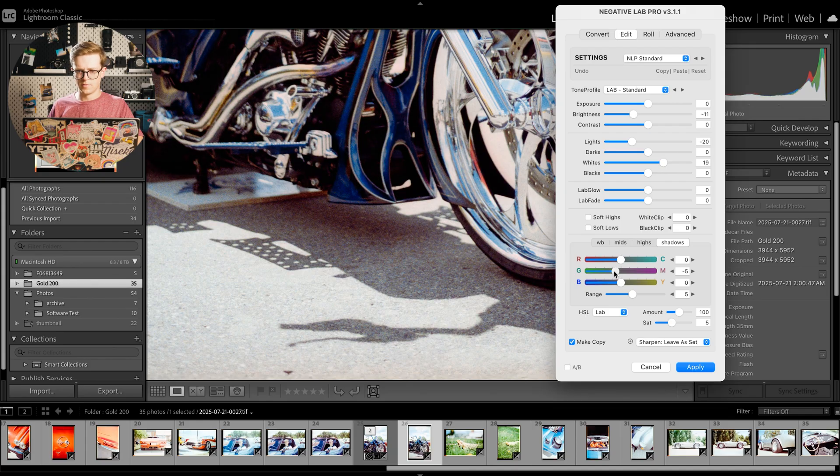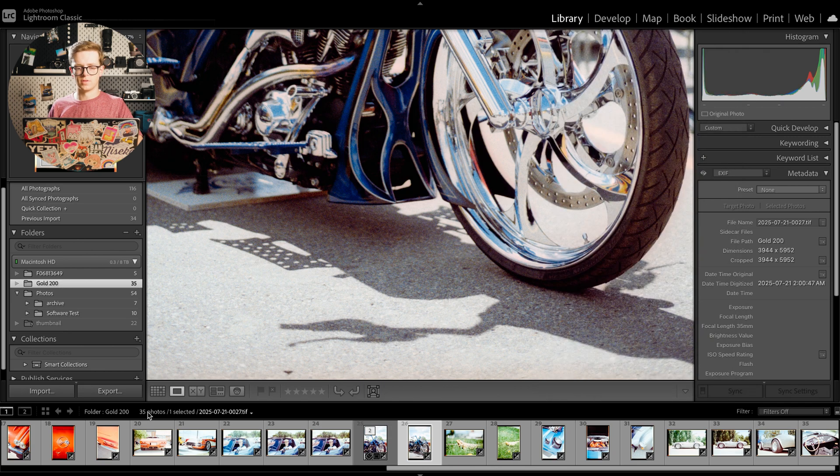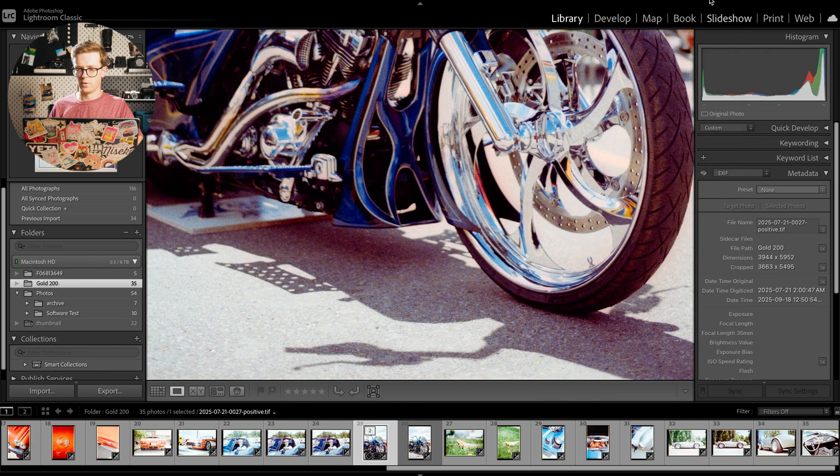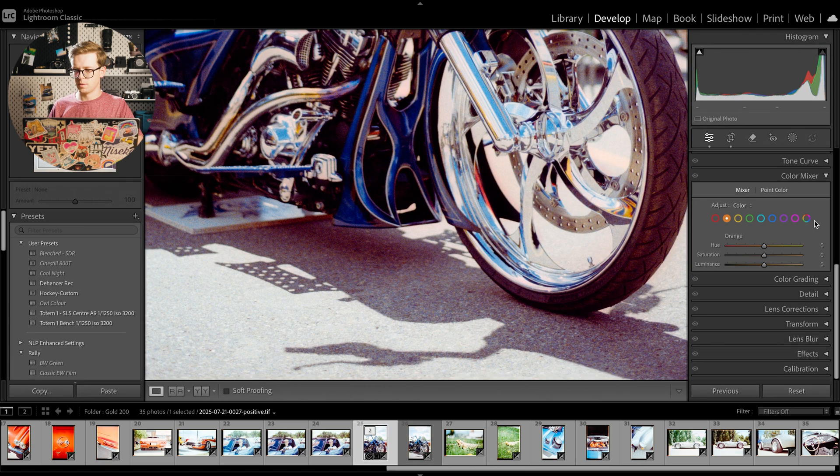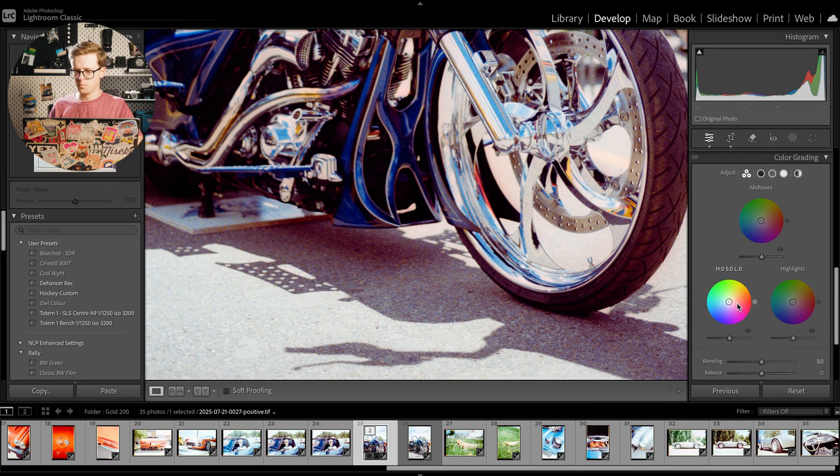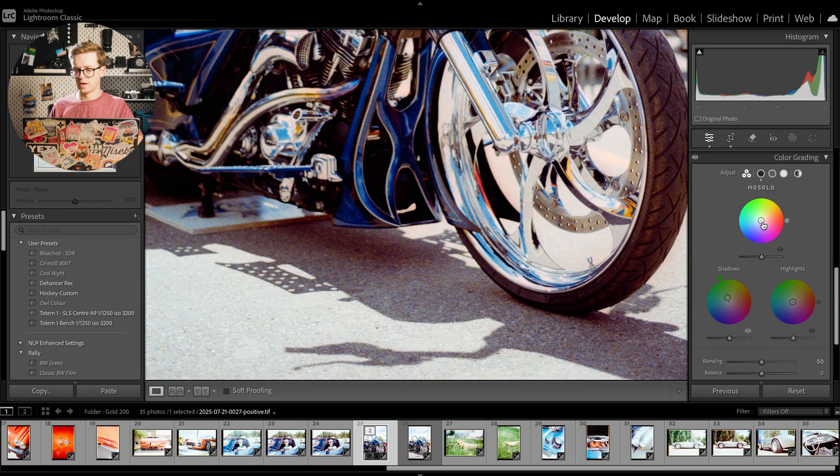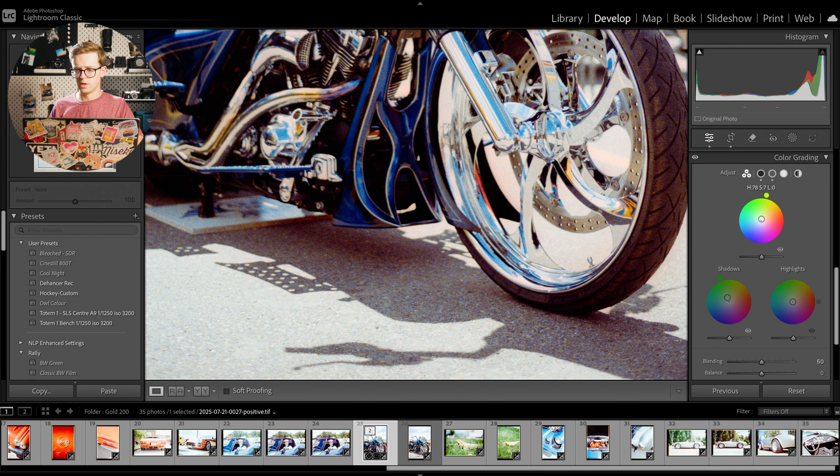And then obviously you would reprocess it, make another copy and everything. But what you can also do is you can also come in here, go into color grading and take the shadow slider here and just drag it into the green a bit.